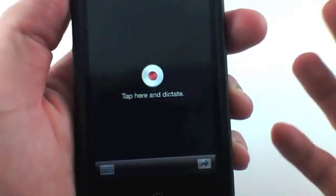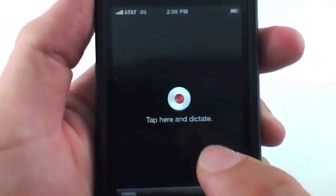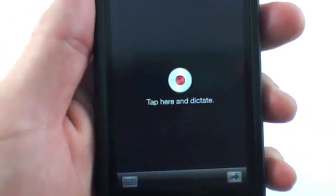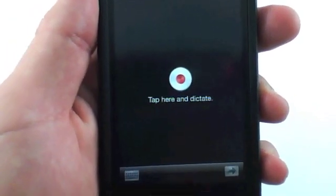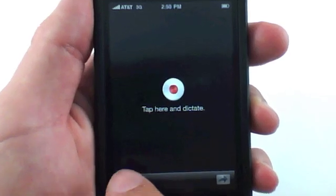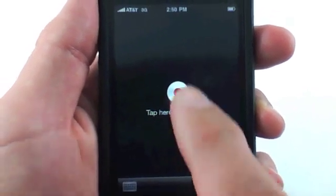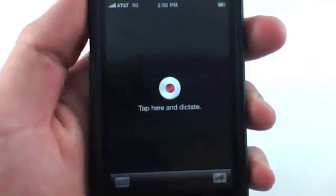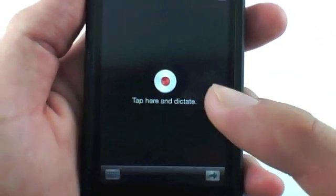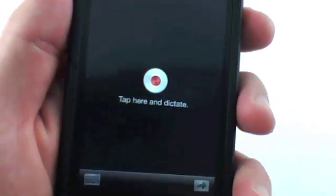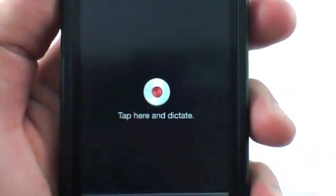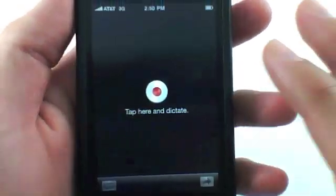The interface is very simple — all you have is a 'tap here and dictate' button, and a couple of grayed-out buttons that can't be selected yet because I haven't recorded any text. Once I hit record, it will record my voice and turn it into text.